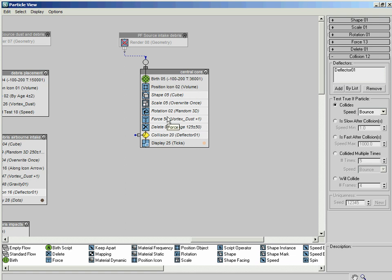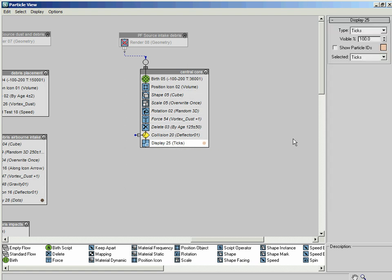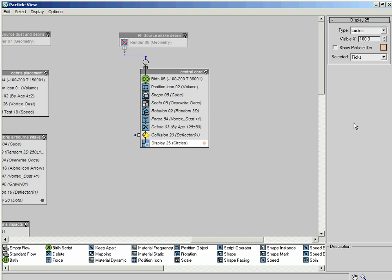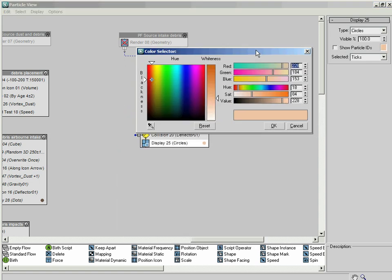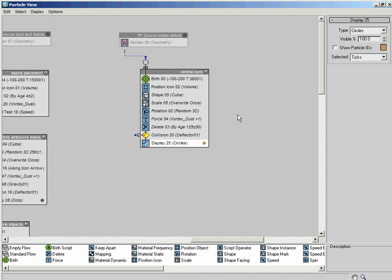The only other thing we need to do in this particular system is set up our display operator, which is obviously going to drive the colours in here as well. In this particular one, I'm actually going to set the type to circle so we can see what's going on in the viewport, and then simply change the colour to something that stands out a little bit more, so we can tell the difference between the three subsystems we're going to create. Let's set this to about 175, 133, 88 - so it's got this nice browny, orangey colour. Let's OK that.